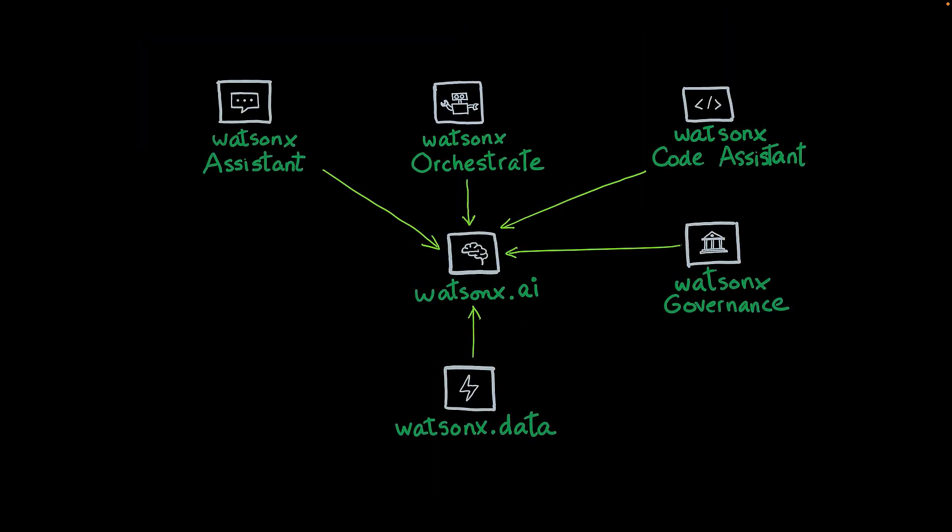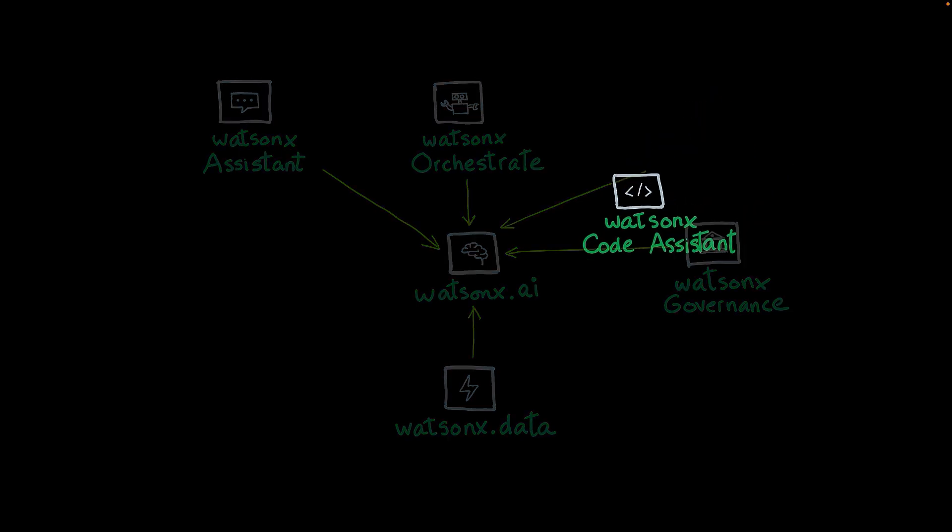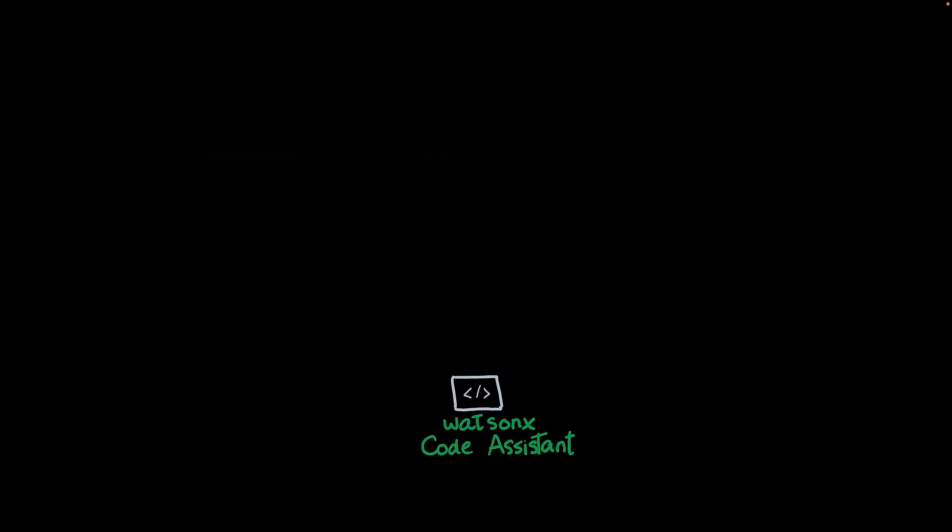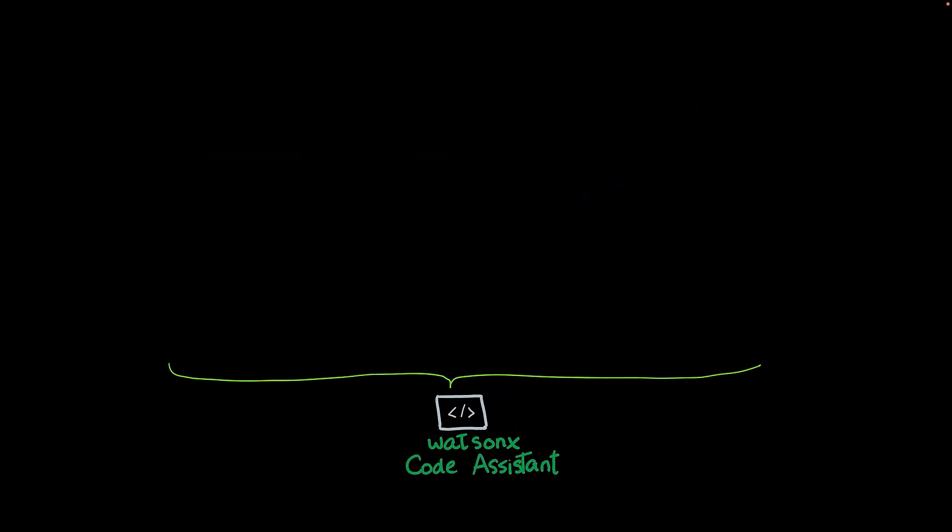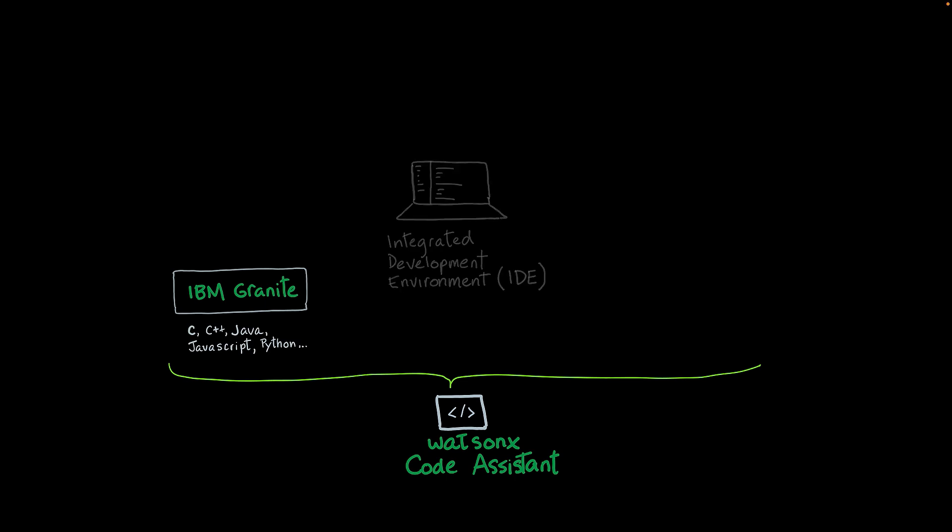Finally, let's talk about WatsonX Code Assistant. WatsonX Code Assistant is a tool for developers. It is powered by IBM Granite foundational models that have been trained to produce code in multiple programming languages. So developers, to write code, use integrated development environments, also known as IDEs. IDEs are applications that help programmers to write and test their code. Watson Code Assistant provides extensions and plugins that add functionality to these IDEs.